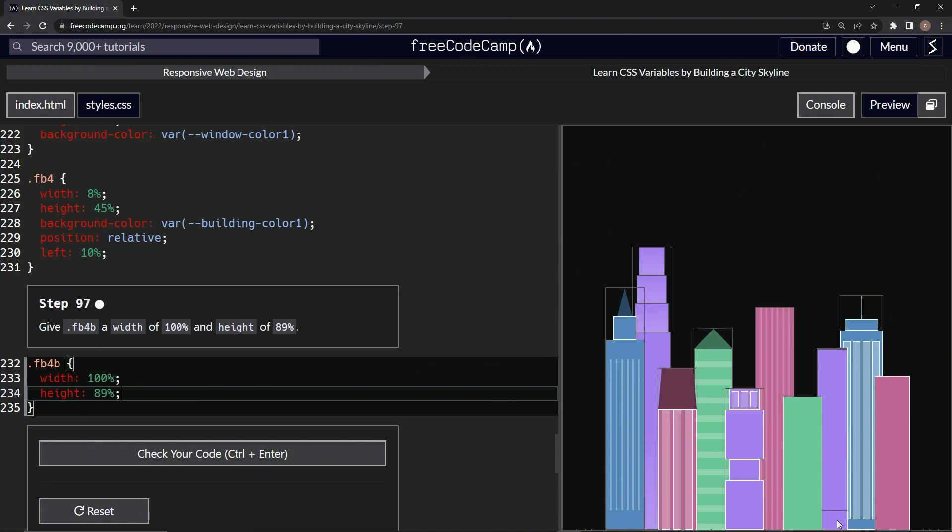And so basically this is just going to ensure that this little section covers the whole width of the building plus the 89%, which is this top portion right here.